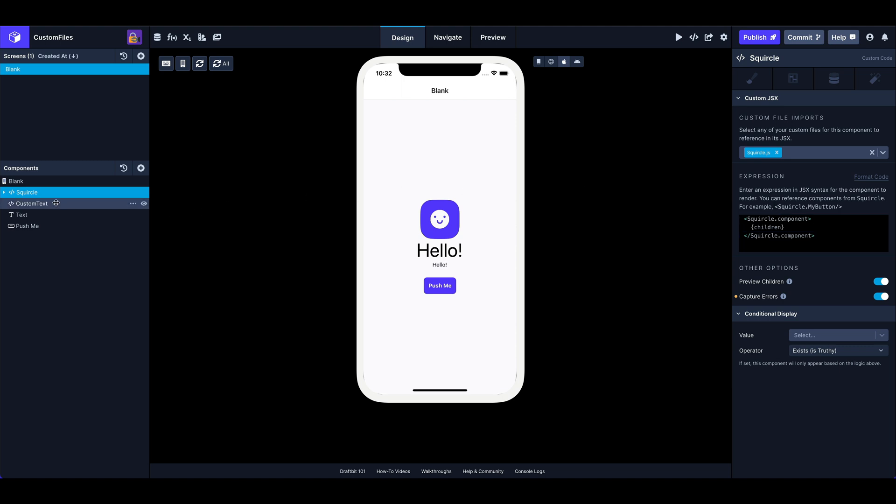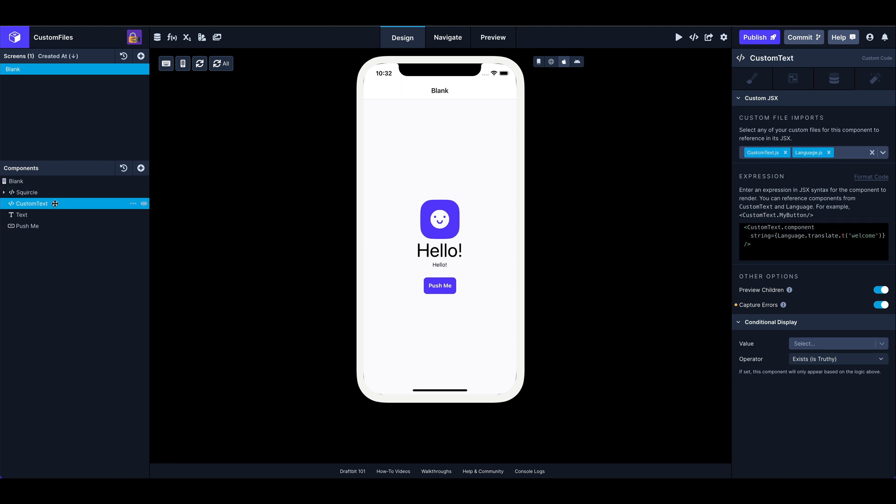Okay, moving on, I've got another one here, custom text. That's going to be this guy right here. And you can see, again, I have imported files, but this time I've got two different ones that I'm using. Custom text is my render function for my component, and language is what I'm using to translate. So I've got a couple translations with a welcome key in Japanese and English.